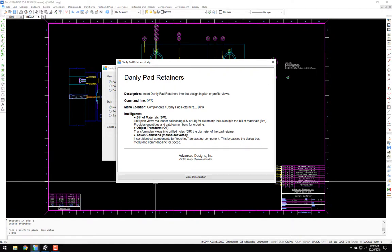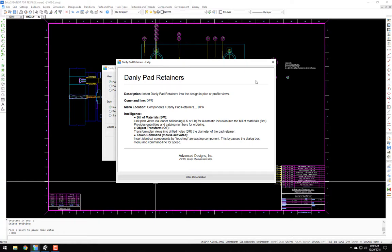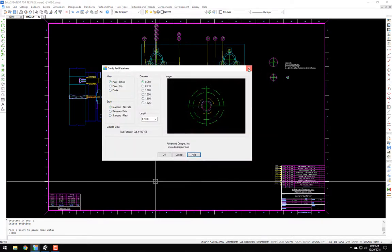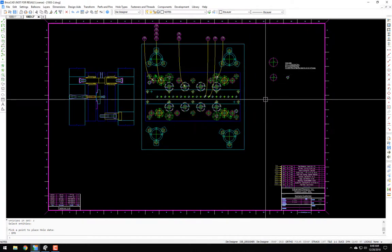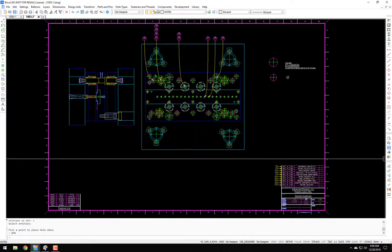But I don't think I touched on the intelligence. So once again, the bill of materials, I showed you that. The object transform, it transforms into a drilled hole the diameter of the pad body diameter, and then the touch command. I showed you the touch command too. I hope you enjoyed this. Thanks for watching.